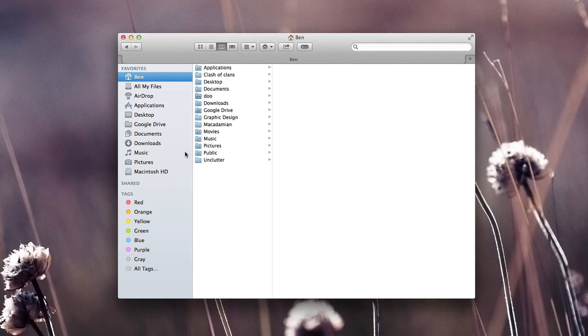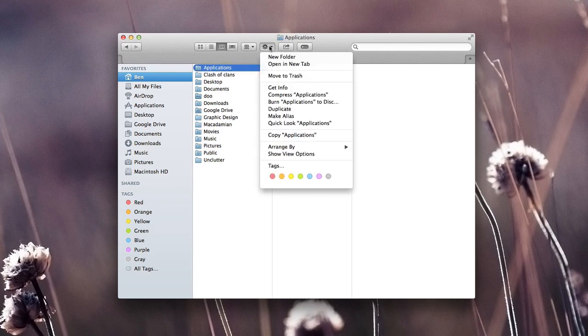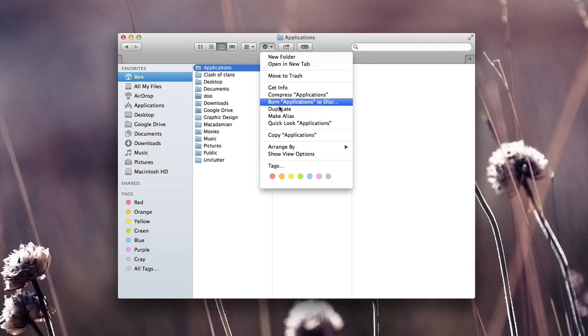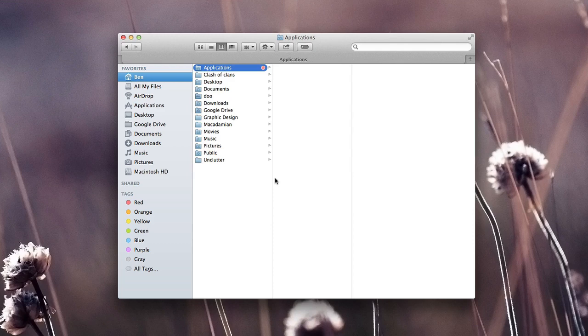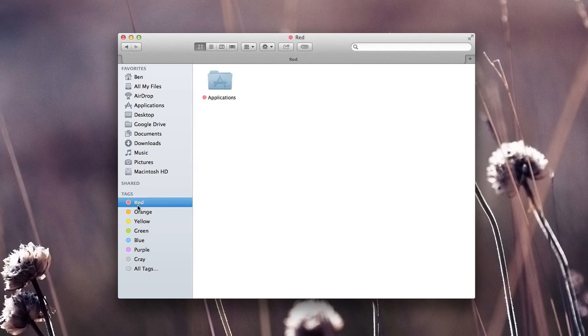One of the first ways is selecting the item you want to add the tag to, select your settings bar in the menu bar, and then selecting some of the tags that you have. For example I'll select the red tag. You'll notice now that in the applications we have a red little circle right here. If we were to go and click on our tags, if I click red, you'll see that we now have the applications tagged inside.